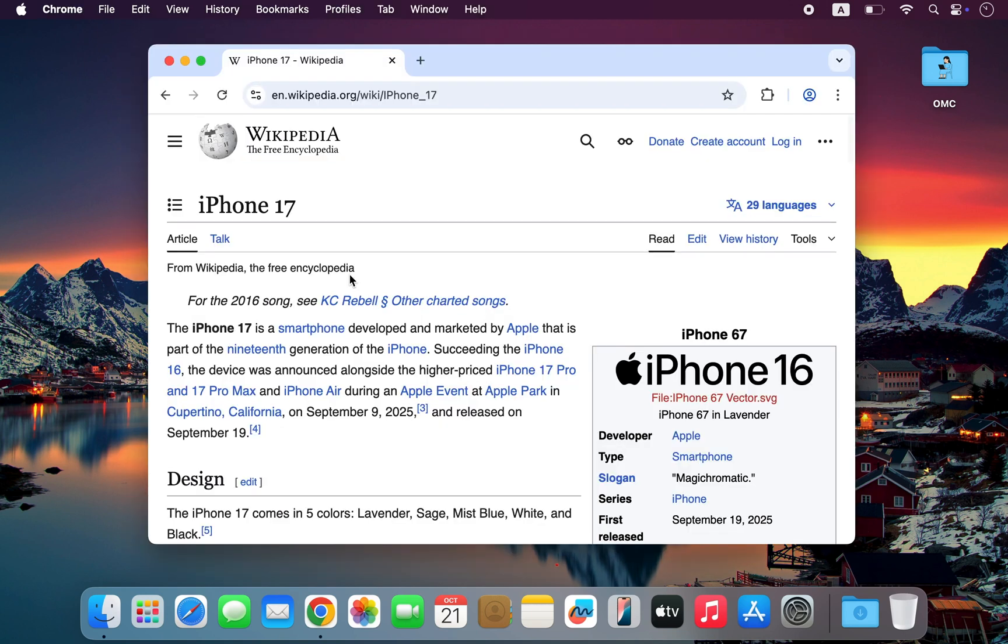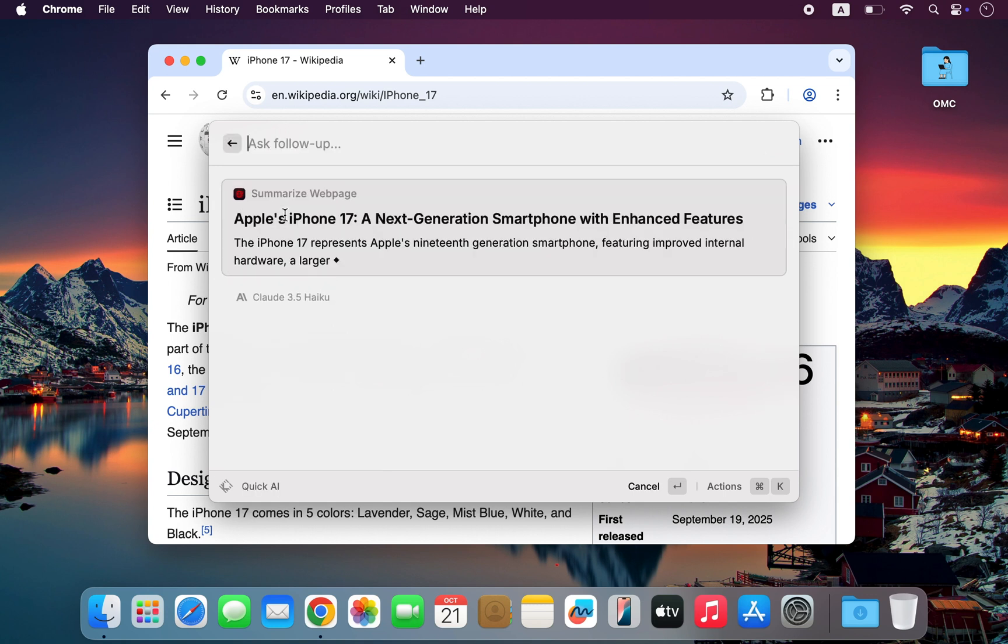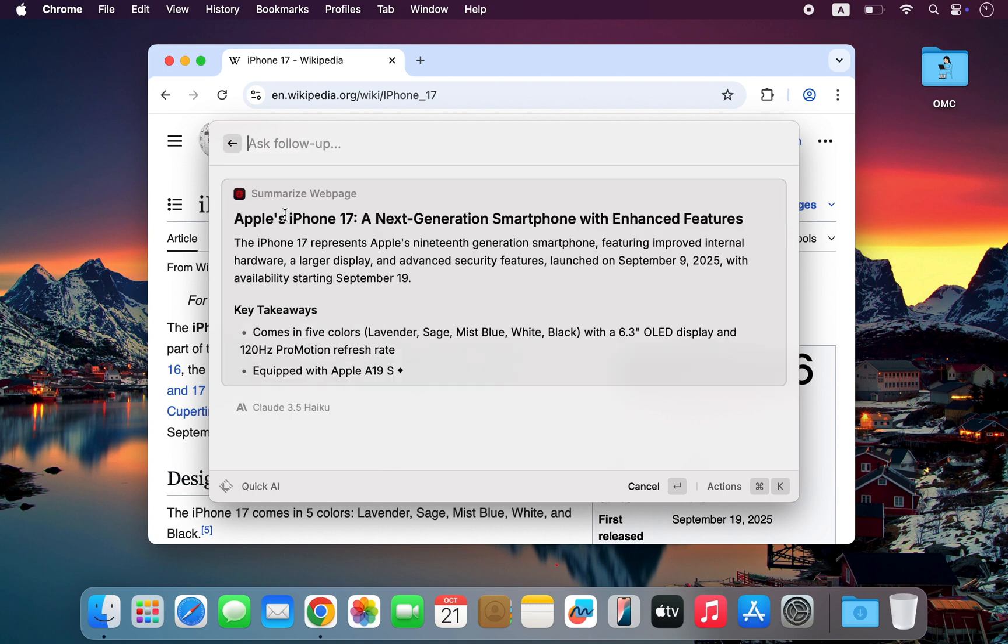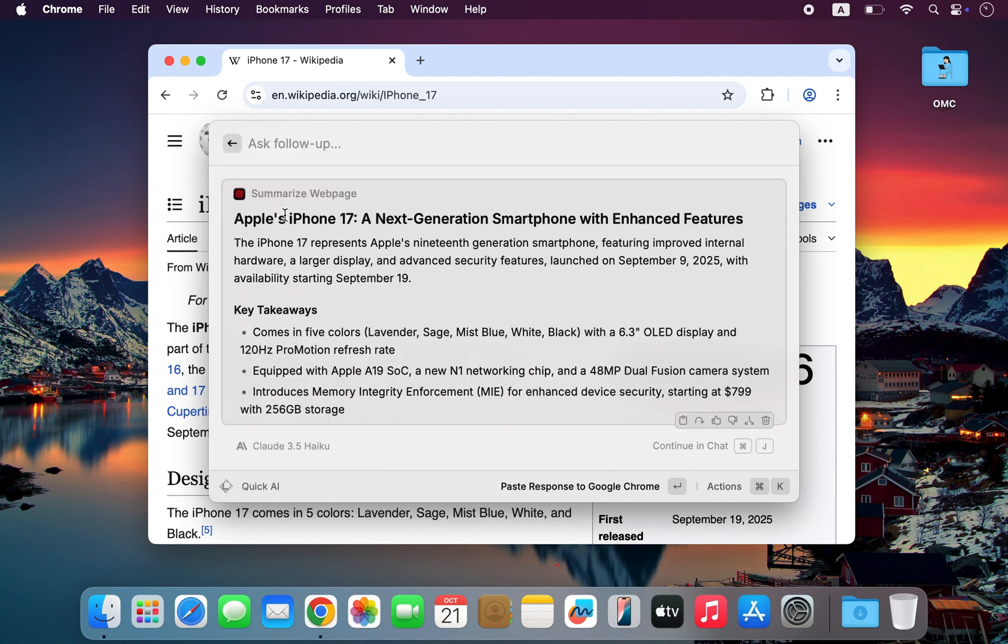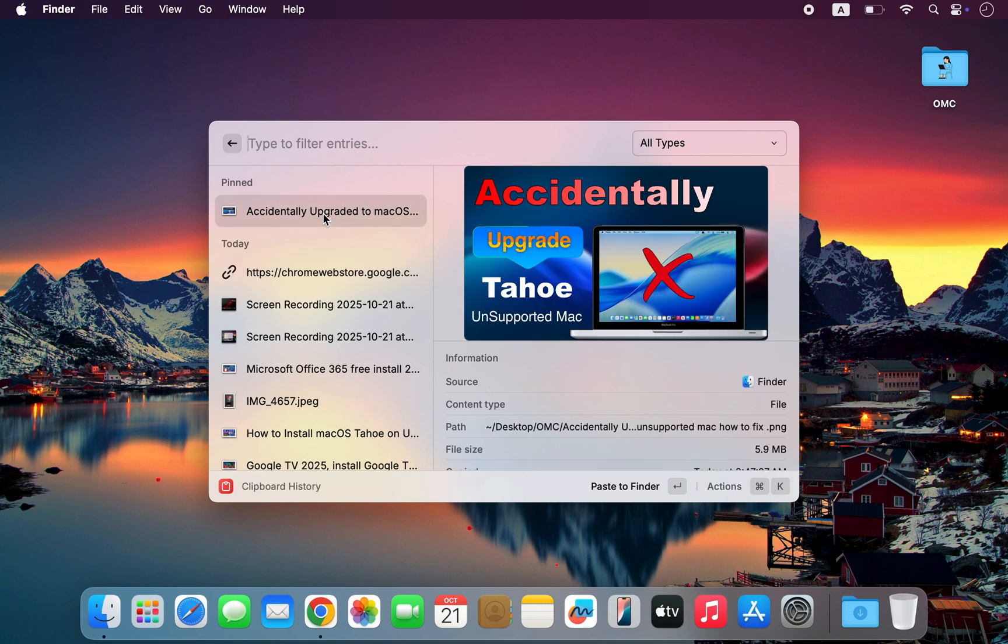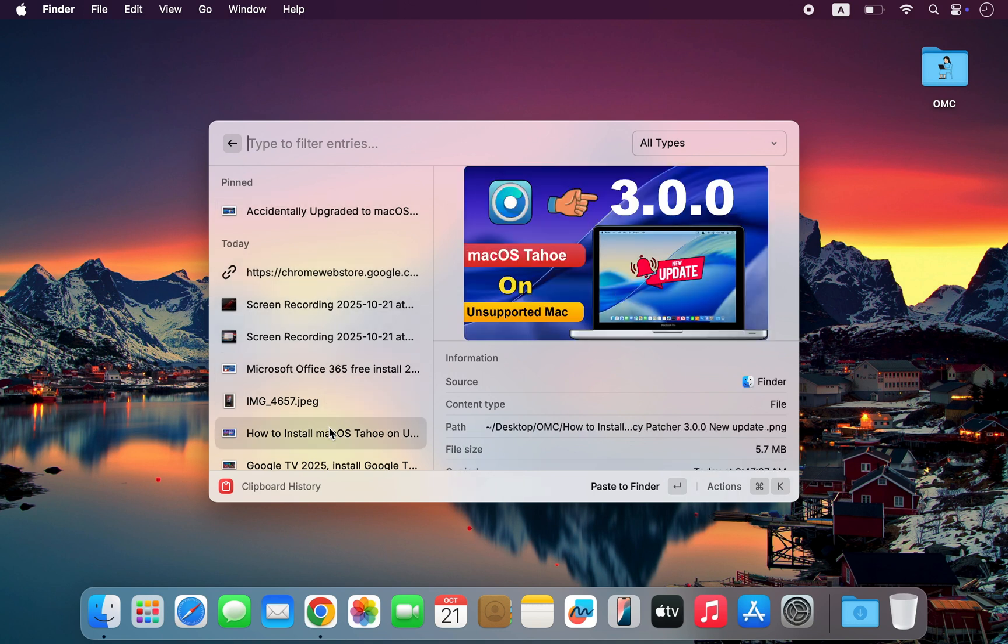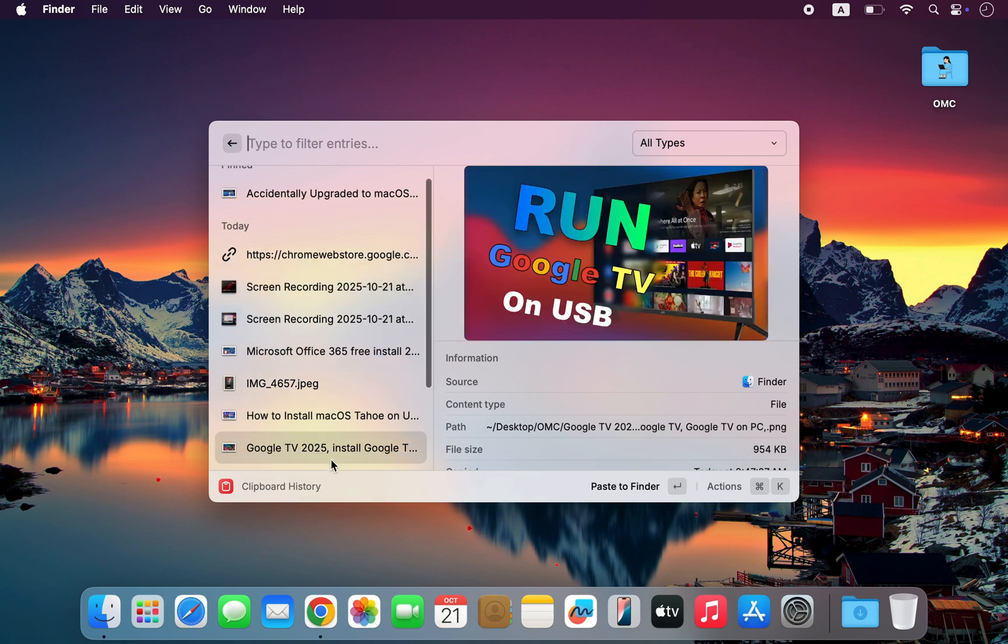It's super simple, lightning fast, and built to make everything you do on your Mac more efficient. Raycast also includes an advanced clipboard history, and believe me, it's far more powerful than macOS Tahoe's built-in version.